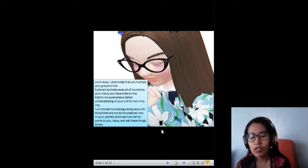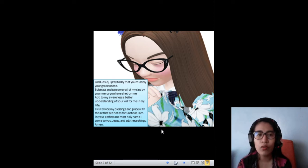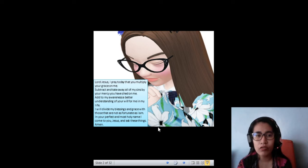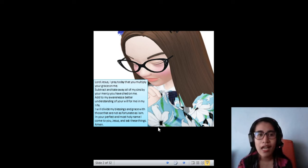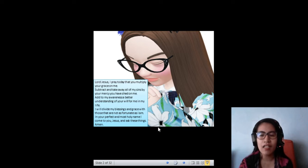Lord Jesus, I pray today that I multiply your grace on me, subtract and take away all of my sins by your mercy you have shed on me. Add to my awareness a better understanding of your will for me in my life. I will divide my blessings and grace with those that are not as fortunate as I am. In your perfect and most holy name, I come to you, Jesus, and ask these things. Amen.